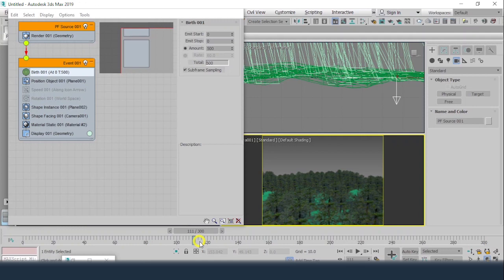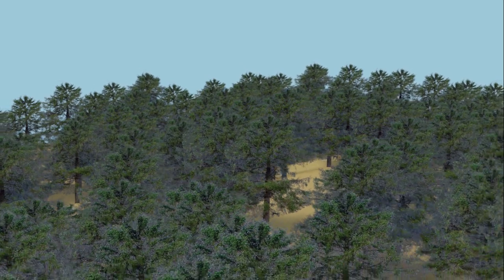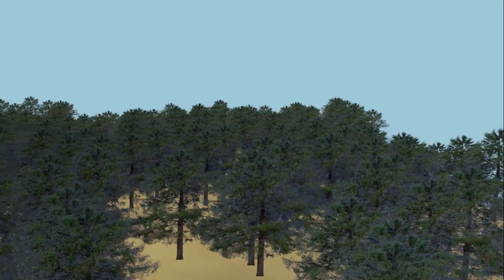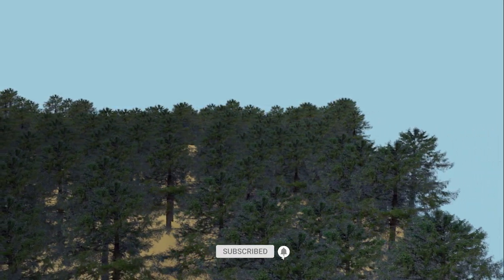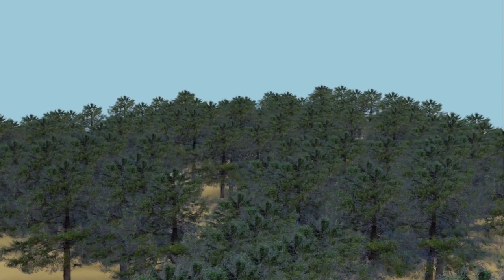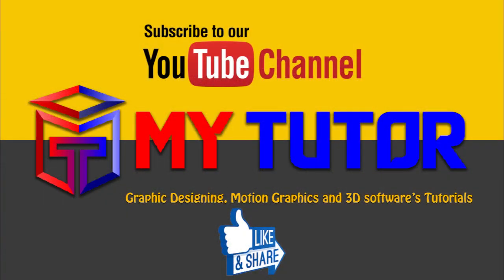If you liked the video, please hit the Like button and share it. If you are new to this channel, please subscribe and click the bell icon so you get new updates. If you have any queries, write in the comment box. Thank you so much — see you in the next video with more extra tips and tricks.